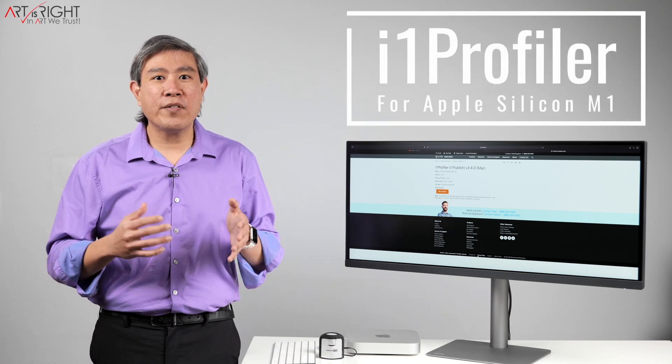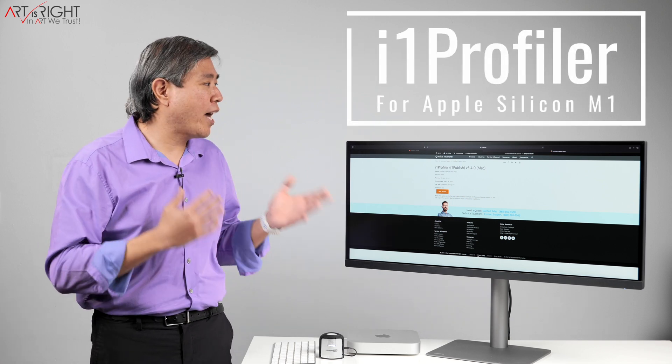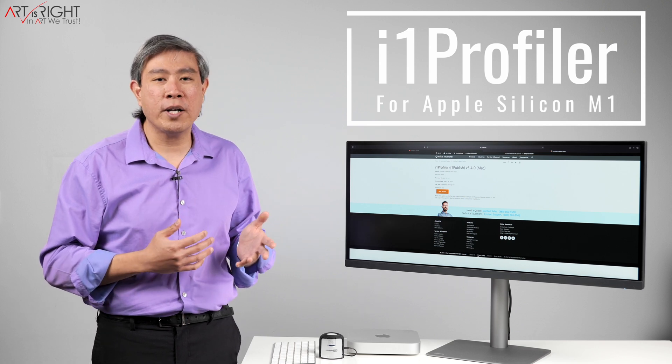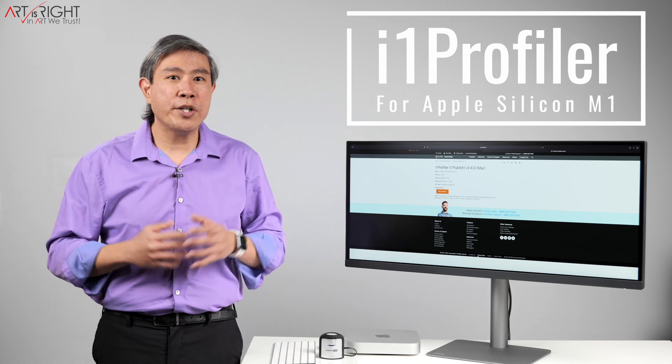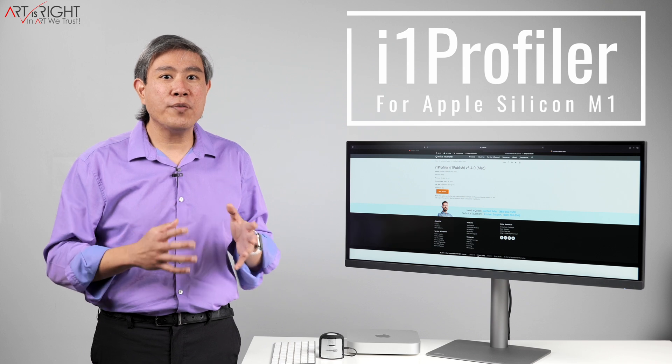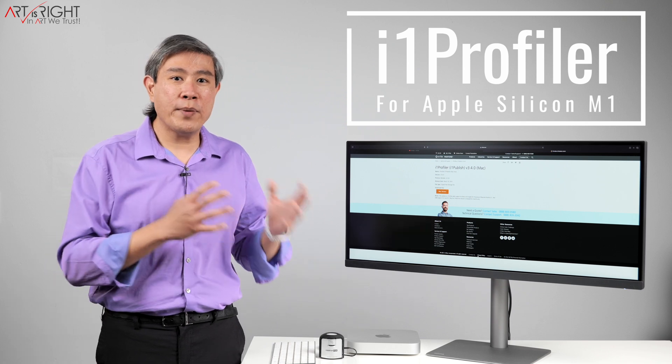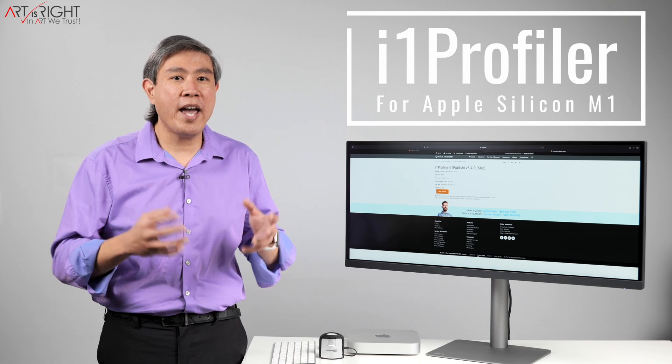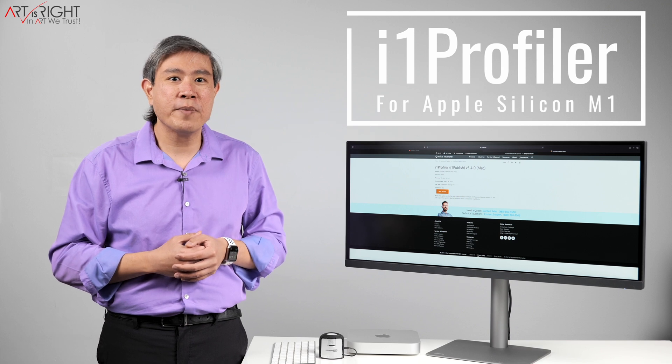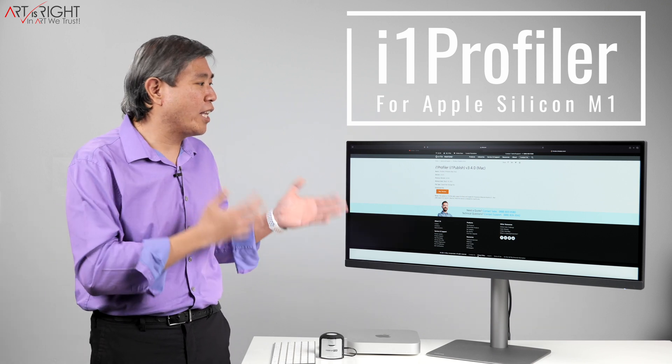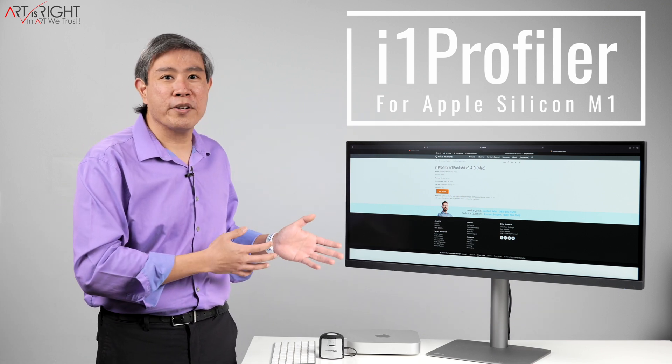While X-Rite have delivered on their promise and they have released i1 Profiler version 3.4, this is a Mac-only release, there are no new features. However, it brings full compatibility with Apple Silicon, the M1 processor, and also Mac OS 11 Big Sur. So let's have a test of this version calibrating our Apple M1 computer.